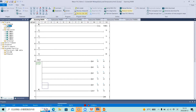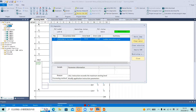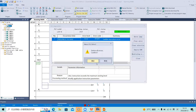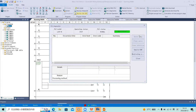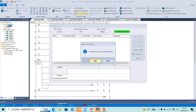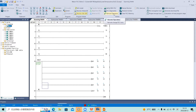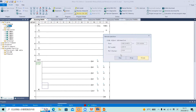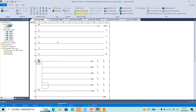Let's clear the error first. Because my last program put the PLC into an error state, after clearing the error we need to stop and run the PLC again. Now the PLC is normal.